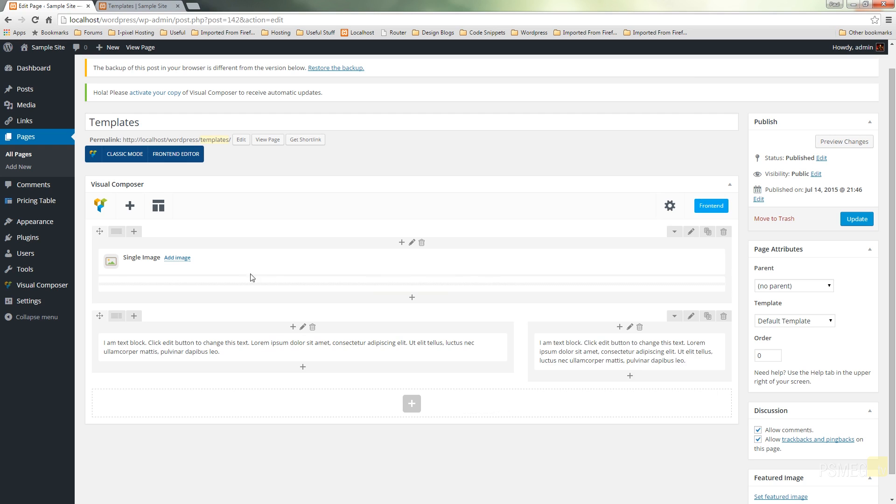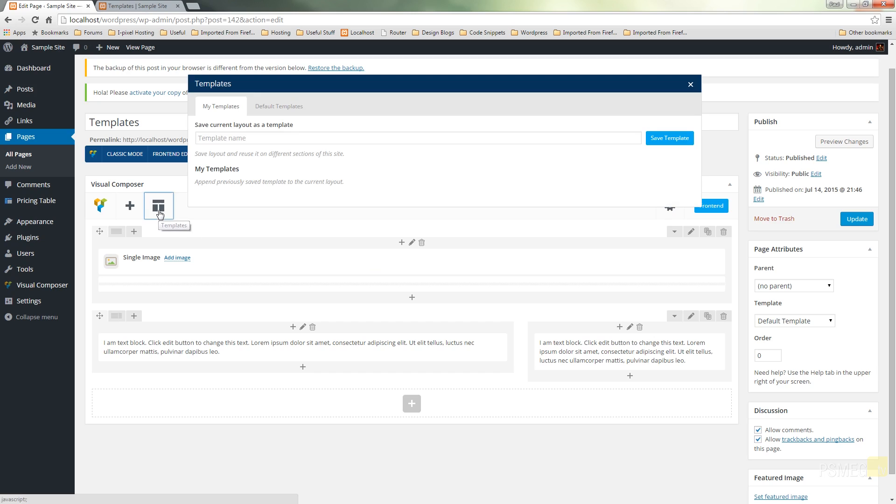So we've got a simple page layout that we may want to use time and time again. What we need to do to create a template is simply click on the template icon in the top left hand corner of the Visual Composer and that brings up some simple options.